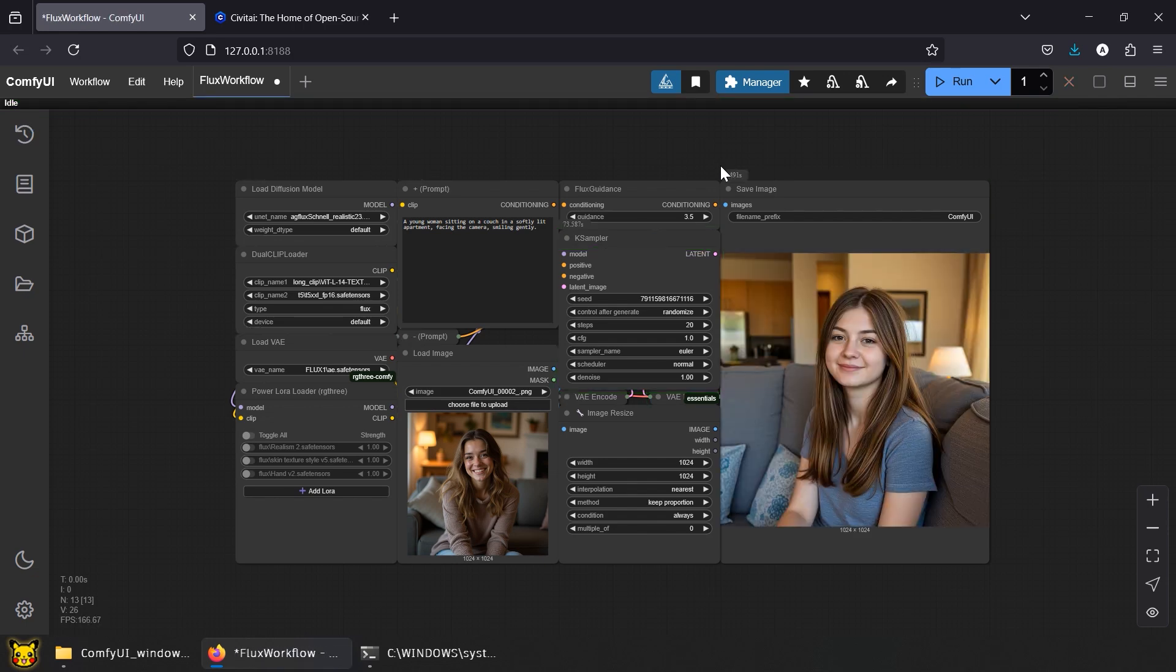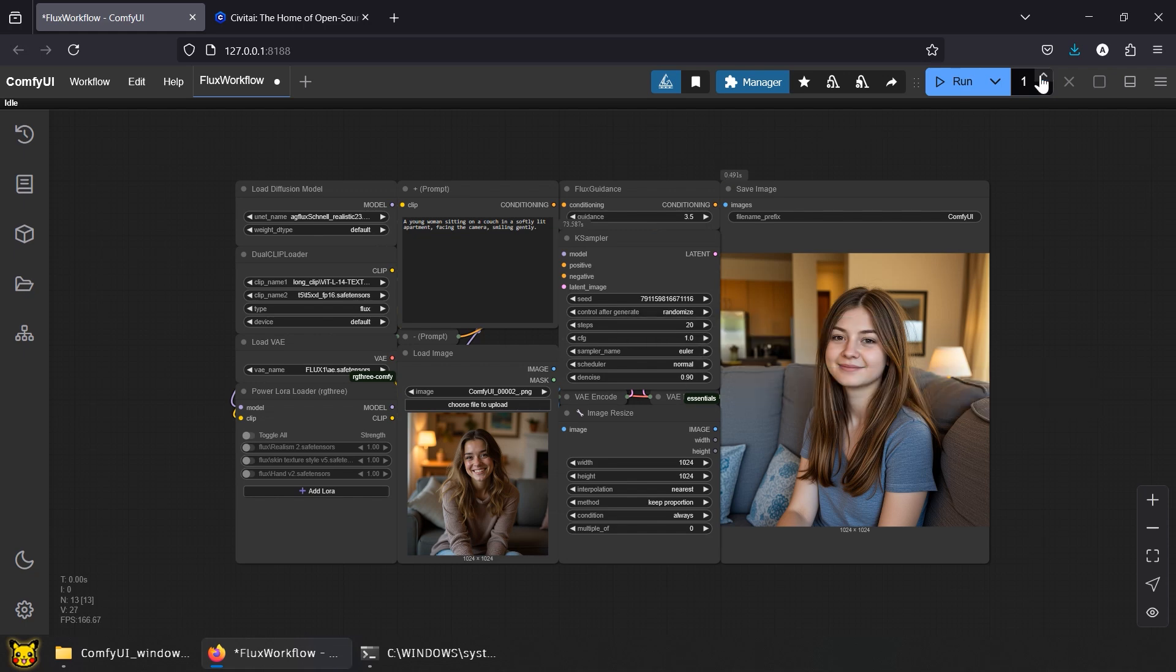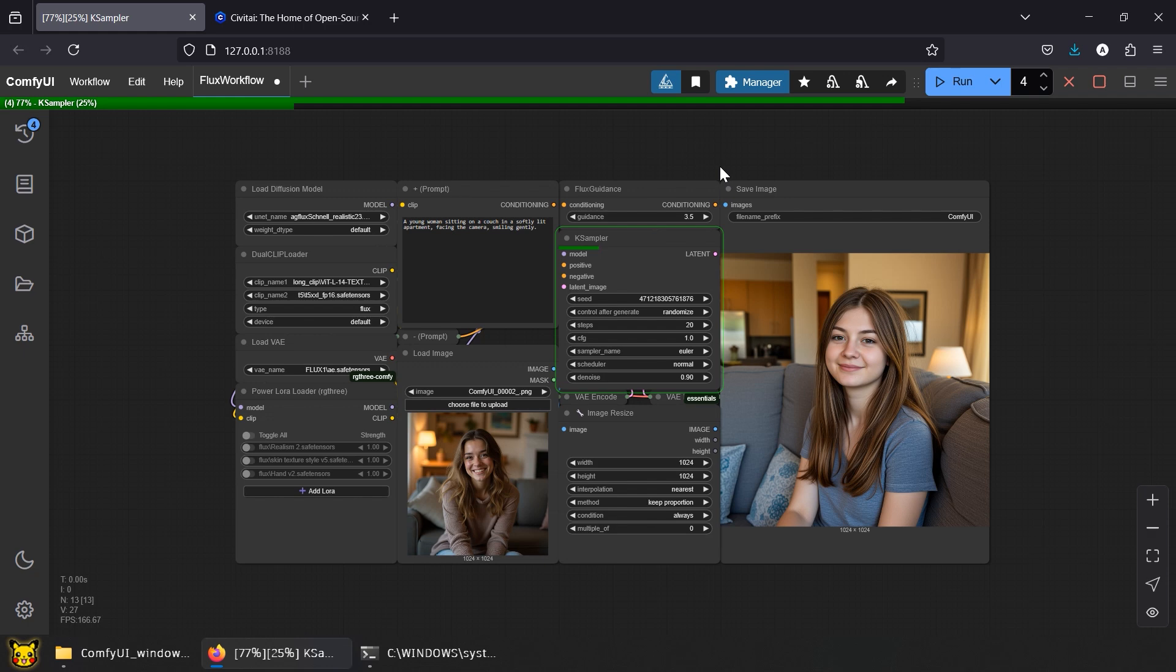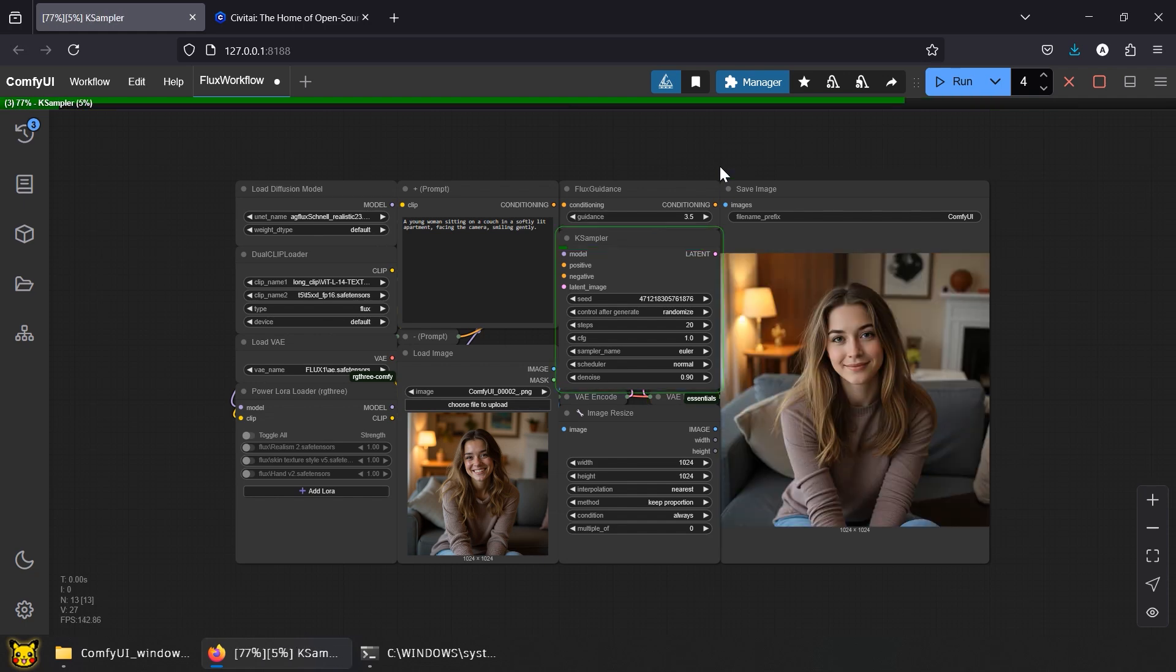Just a heads up, not all models respond to Denoise the same way. In our SD tutorial, we had to lower it down 0.5 to start seeing results similar to Input Image. With this model, we're already getting close similarity, even at around 0.9.